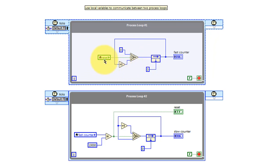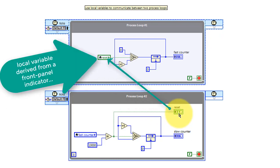The local variable is derived from the reset indicator inside process loop number two.